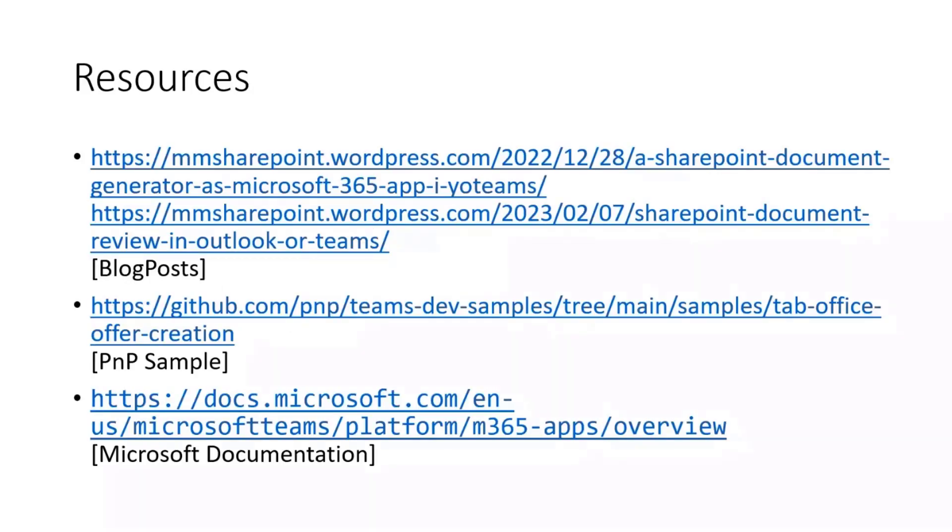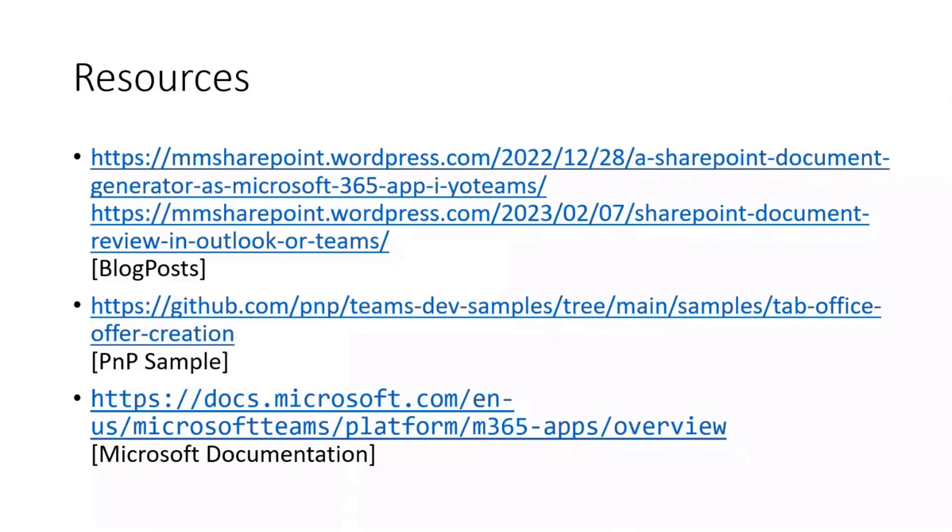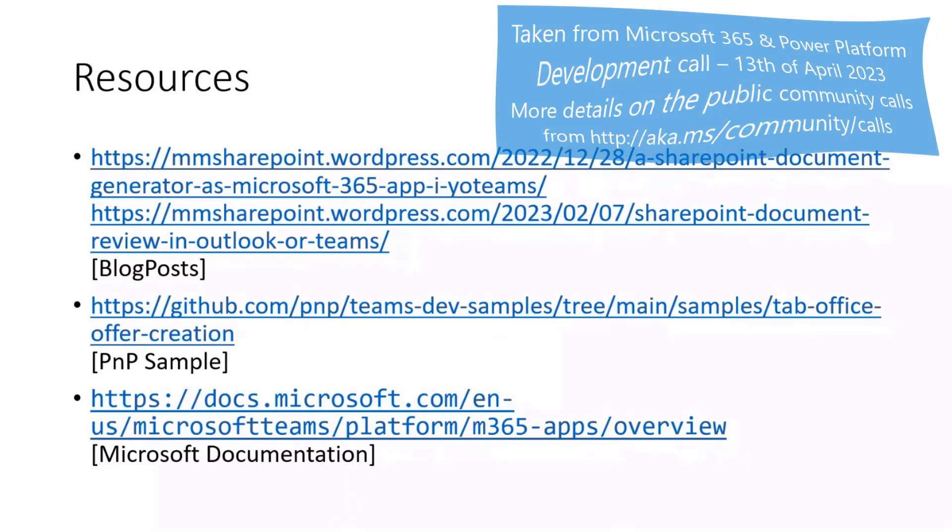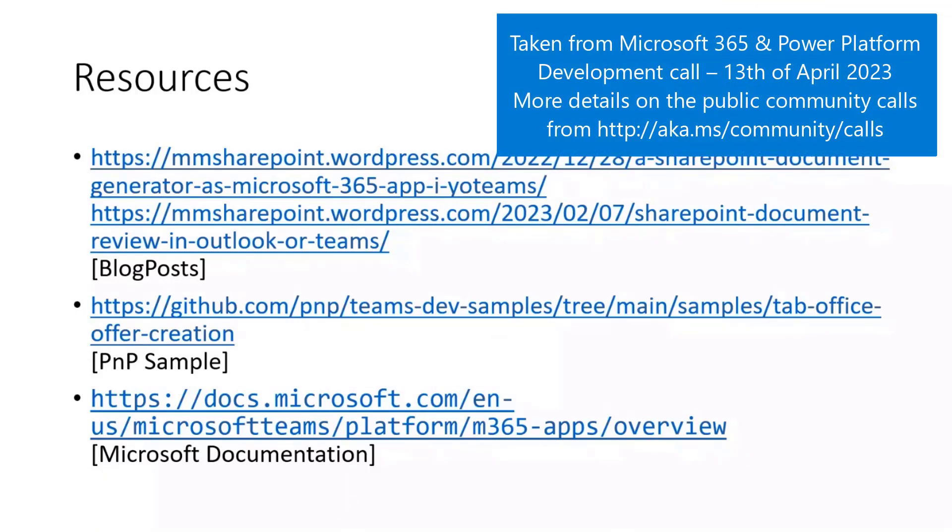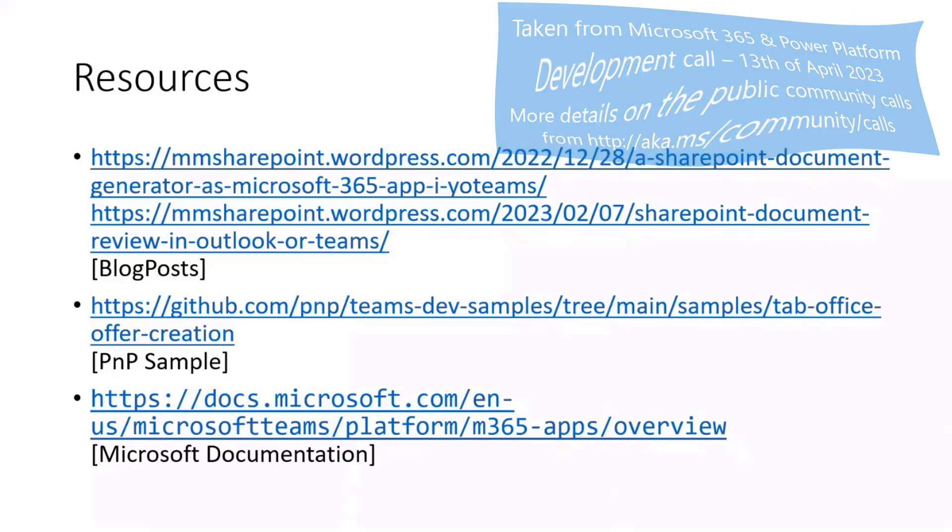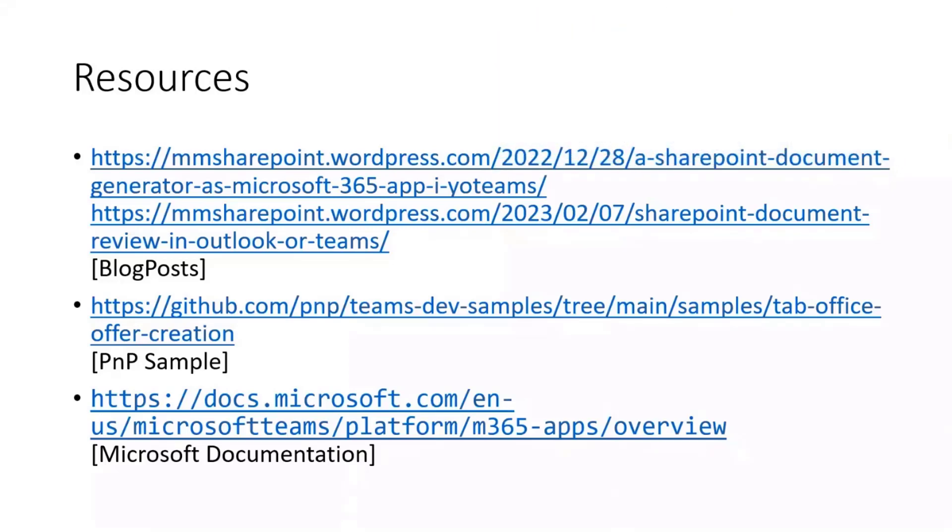Last not least, my resources. It was a longer series, but mentioned here two blog posts out of my series on that app. The GitHub sample in the PNP repository also available since a while already and the general Microsoft documentation as always on Microsoft 365 apps. That was for my side. Thank you. Awesome, Marcus. Very well done. I know this is a fast demo, but really hit it home. Thank you very much.